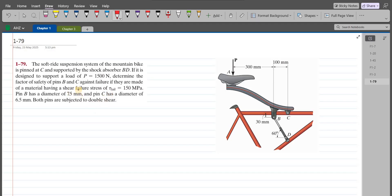Welcome back to the Solutions Manual. In this video, we will solve problem 1-79 from R.C. Hibbeler's Mechanics of Materials, 10th edition.